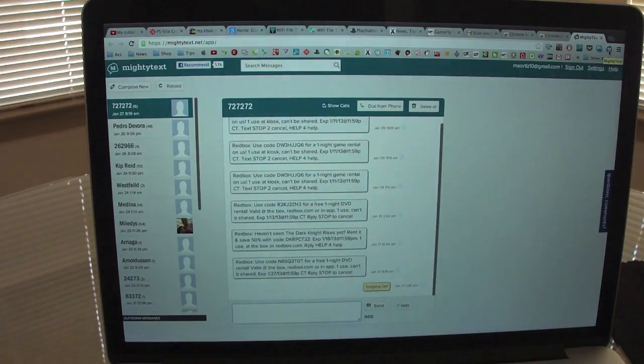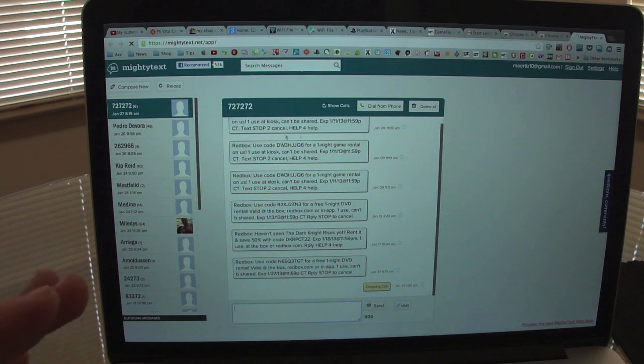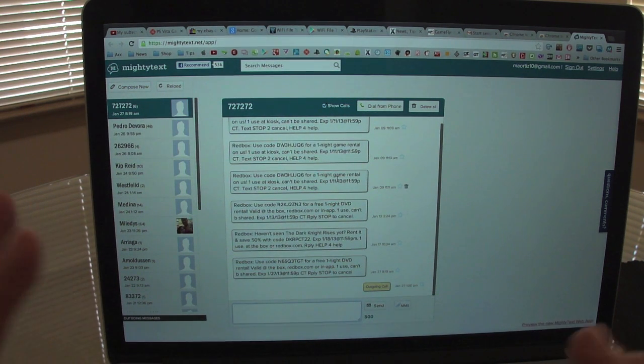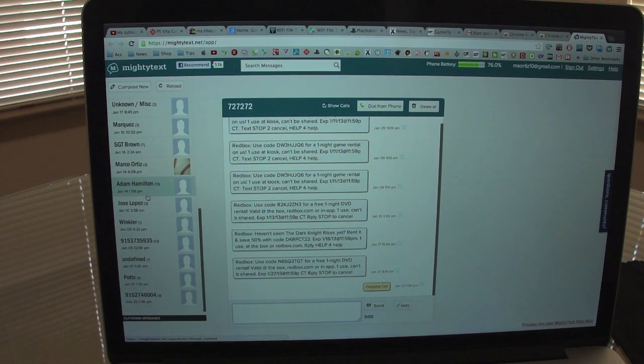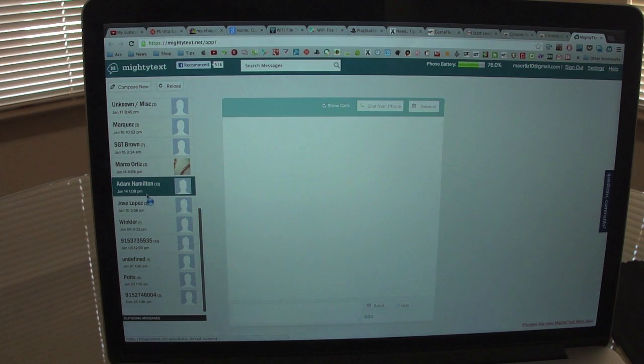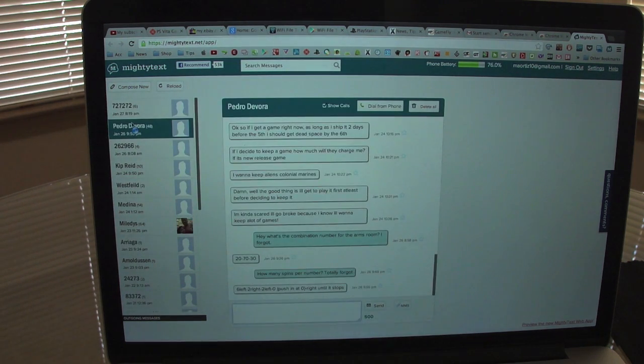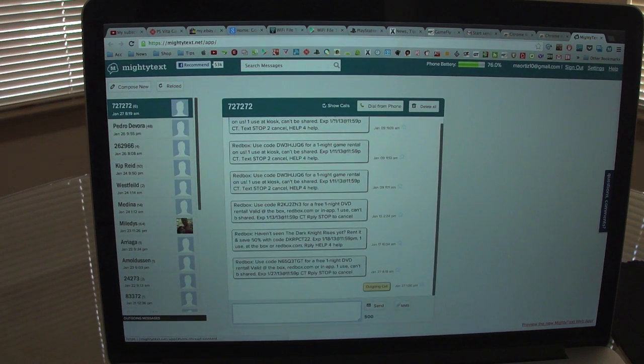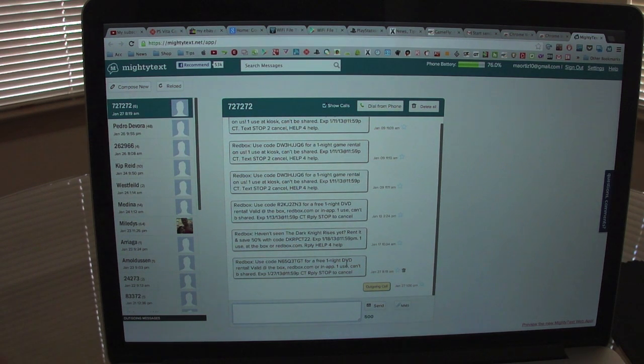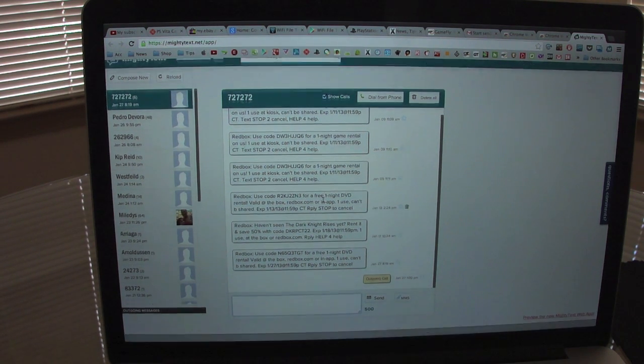All you got to do is press on that. When you press on that, you will automatically have access to your phone. This is all your messaging, all your text messages over here. You see all up to date. I got a text message from Redbox that I got a new code for free DVD rental.